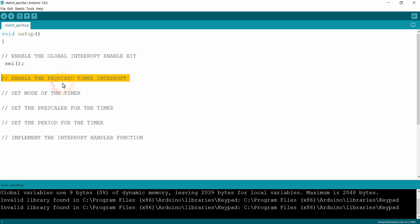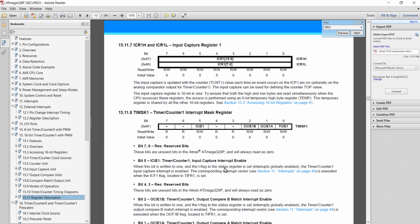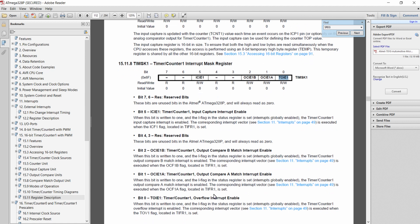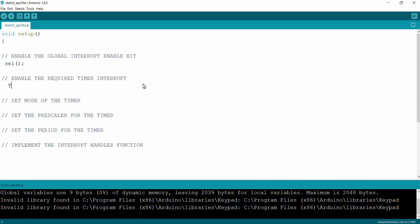The next step is to enable the required timer interrupt — specifically the overflow interrupt of Timer 1. In the ATmega328 datasheet, under the timer registers, you can find TIMSK1, the Timer/Counter 1 Interrupt Mask Register. The bit TOIE1 is the Timer/Counter 1 Overflow Interrupt Enable bit. To enable it, write: `TIMSK1 |= (1 << TOIE1);`